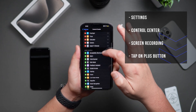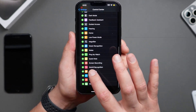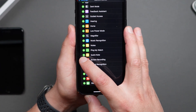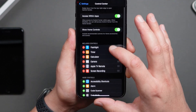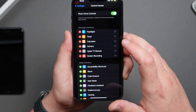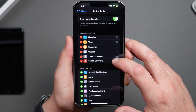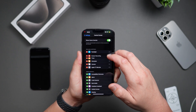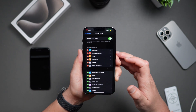Now scroll all the way down until you see Screen Recording. Tap on the plus button to add it to your control center. You can actually move these up and down in the order that you want to. I want the flashlight first and then screen recording second.